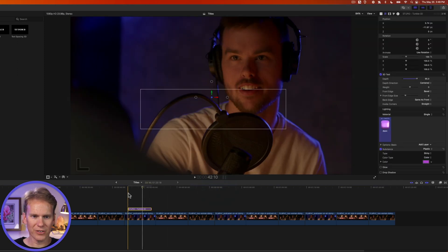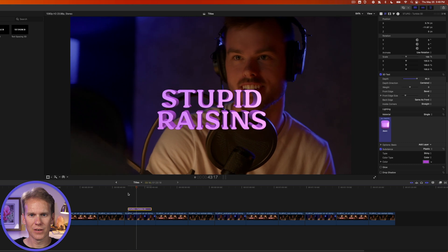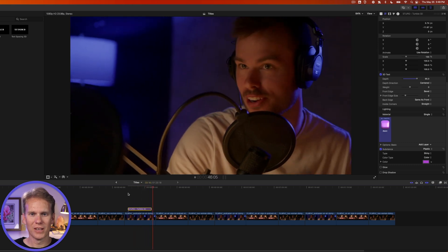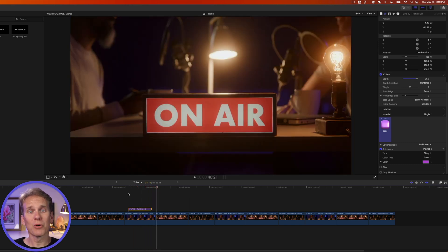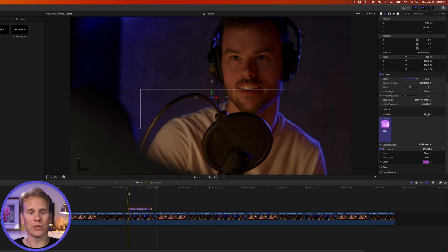All right, now here's how that looks. Pretty cool. In just a couple clicks, I have an awesome animated 3D title.